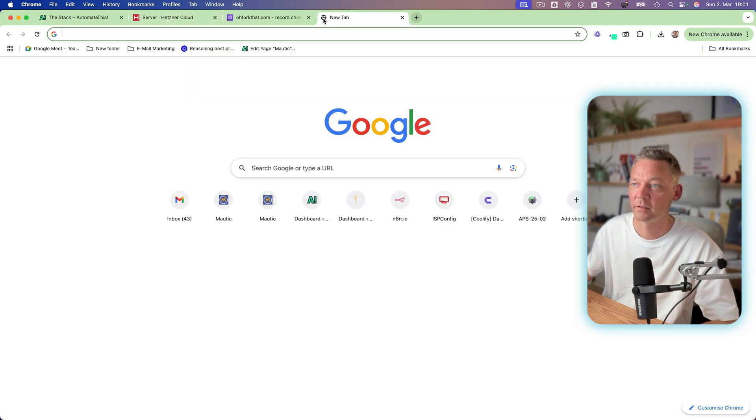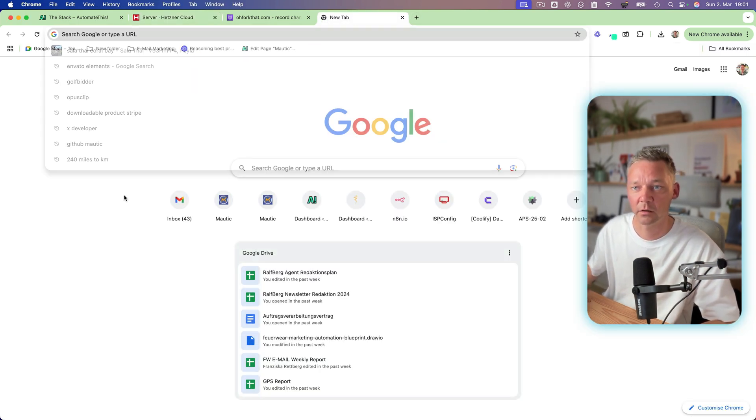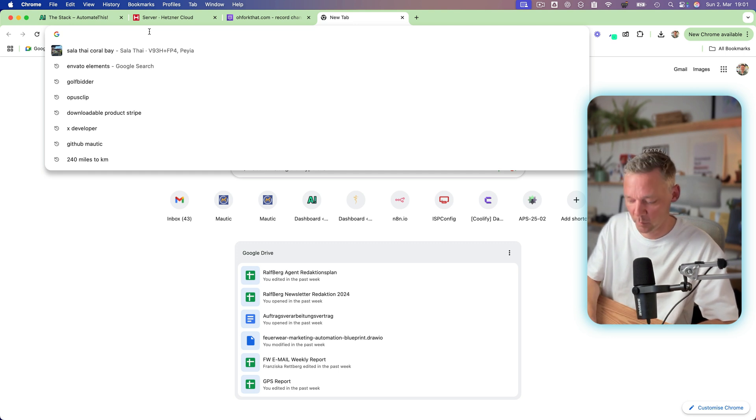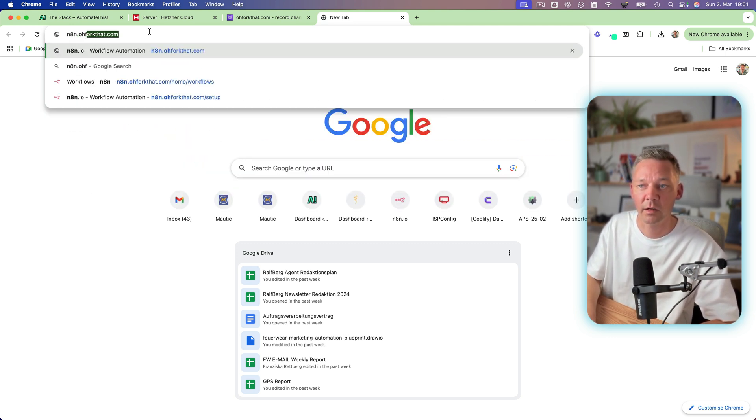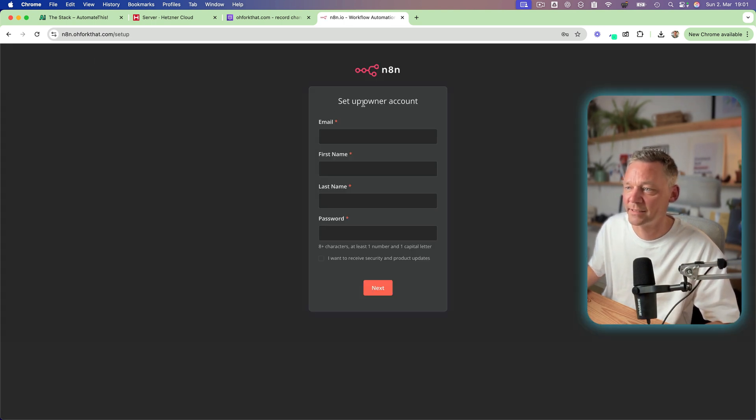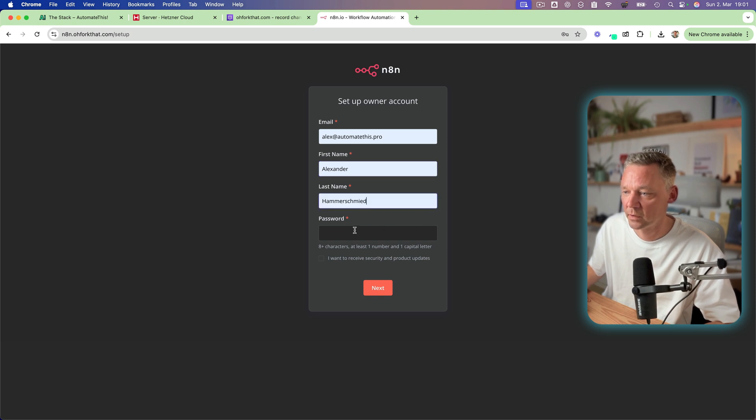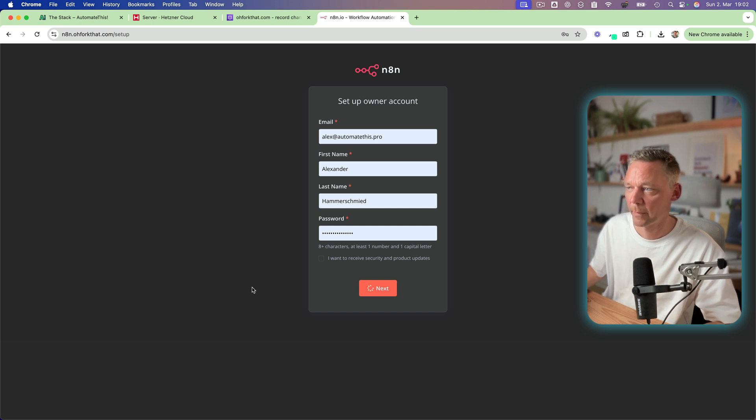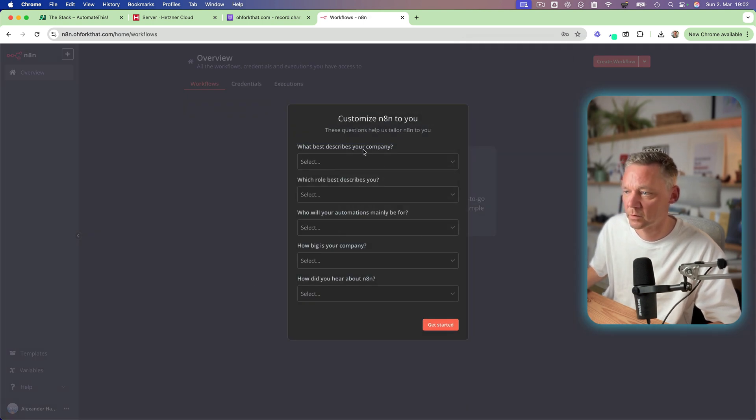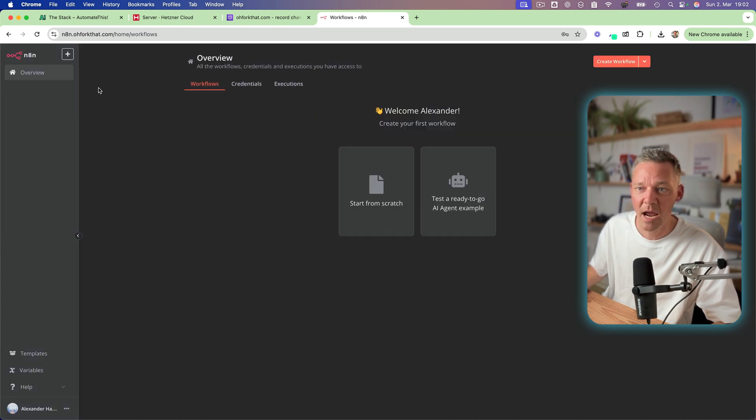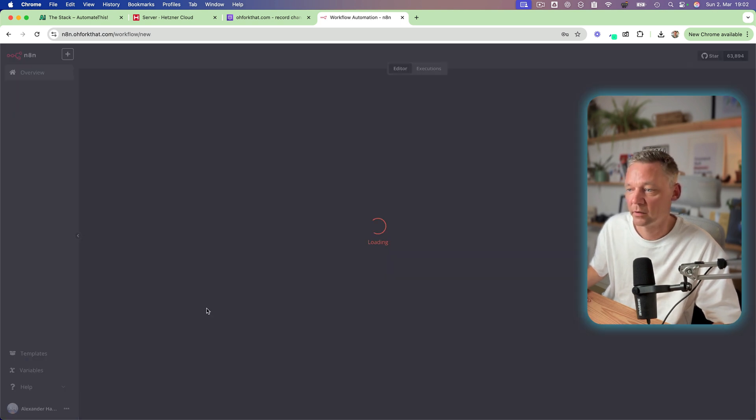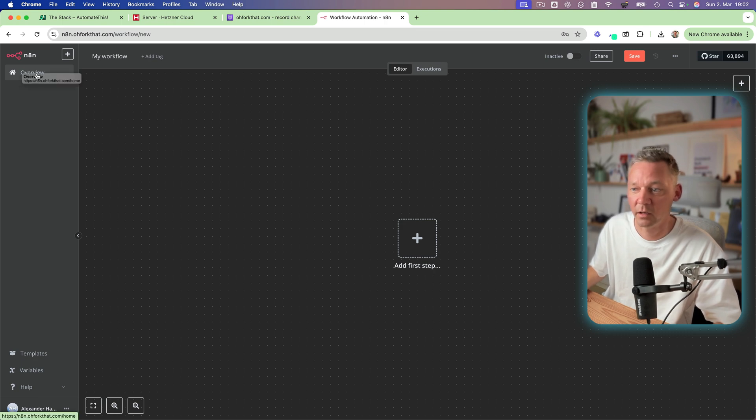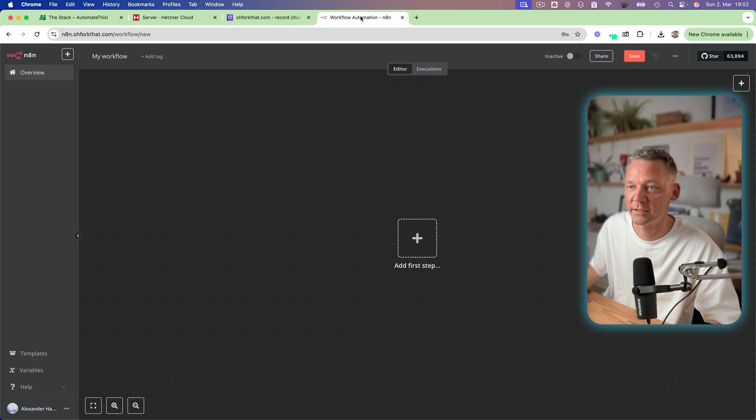Let's see if it worked. Let's open a new window in our browser a new tab and type n8n.oforkdat.com and it's here. Set up owner account. So you set up your owner account. Just strong password next. No I'm not gonna save. Get started. Yes amazing this is N8N.